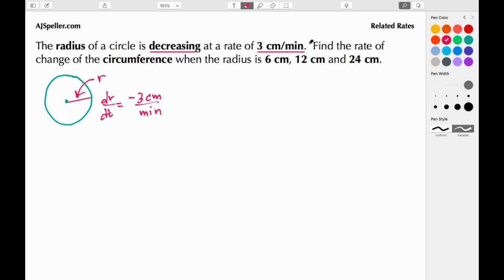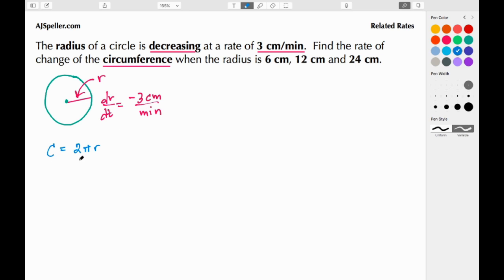Next we need to find the rate of change of the circumference. The formula for circumference is C equals 2πr, and we want to find the rate of change of circumference over time. So we're going to take the implicit derivative of the circumference with respect to time, giving us dc/dt.